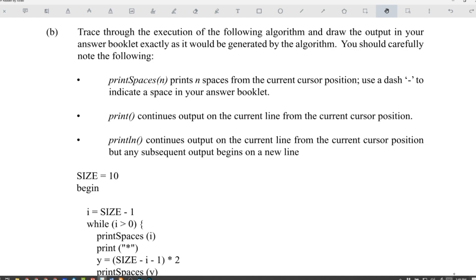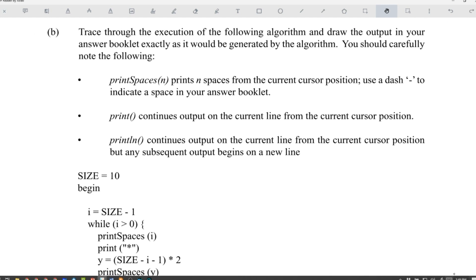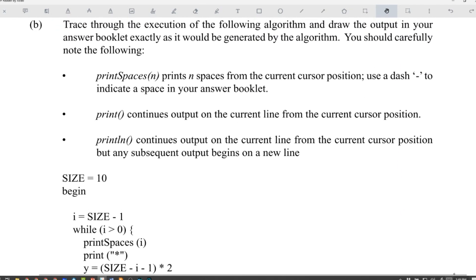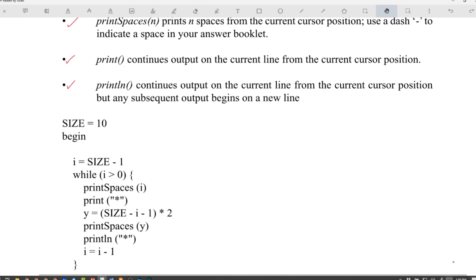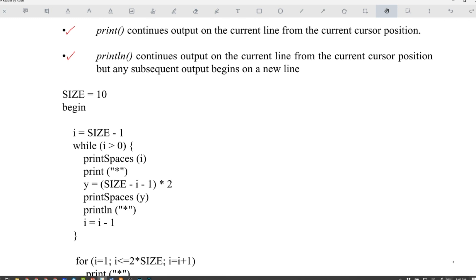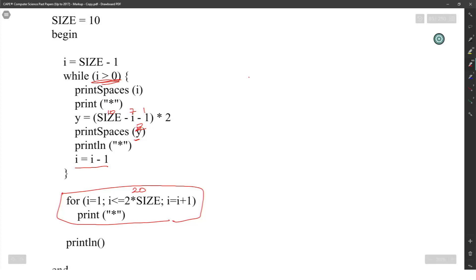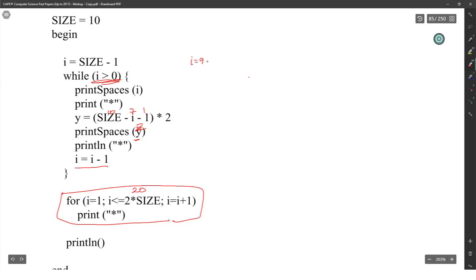Print spaces prints spaces from the current cursor position — use a dash to represent that. Print continues output on the current line from the current cursor position. Print line continues output on the current line but any subsequent output begins on a new line. For the trace: size equals 10, I starts at 9, and while I is greater than or equal to 0 we process the output.